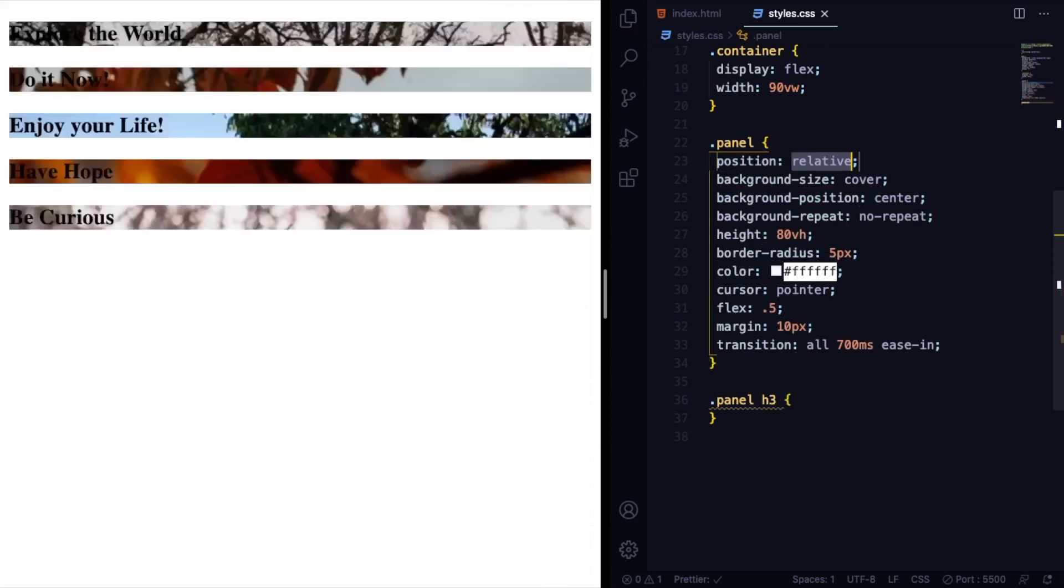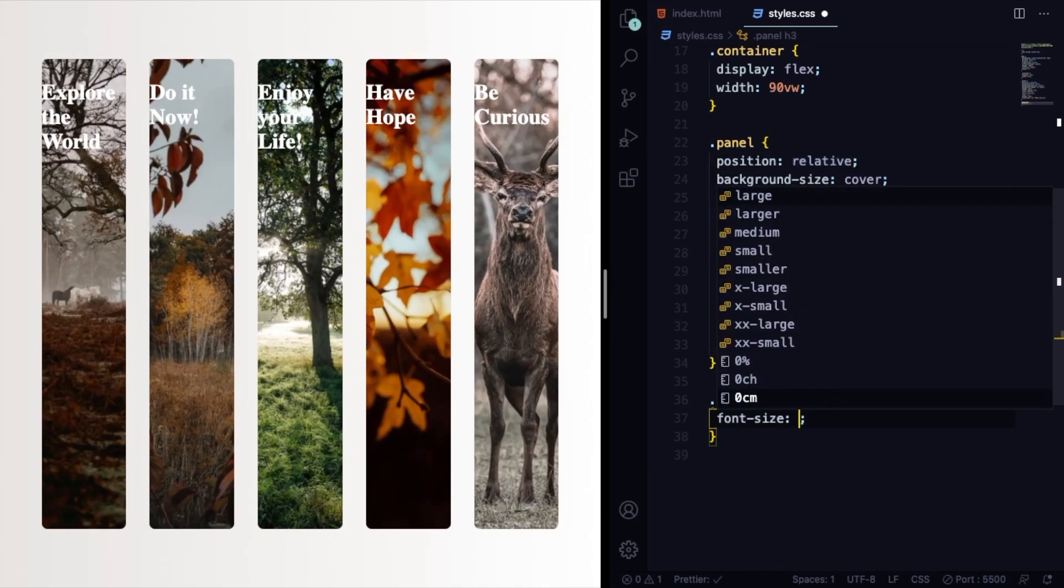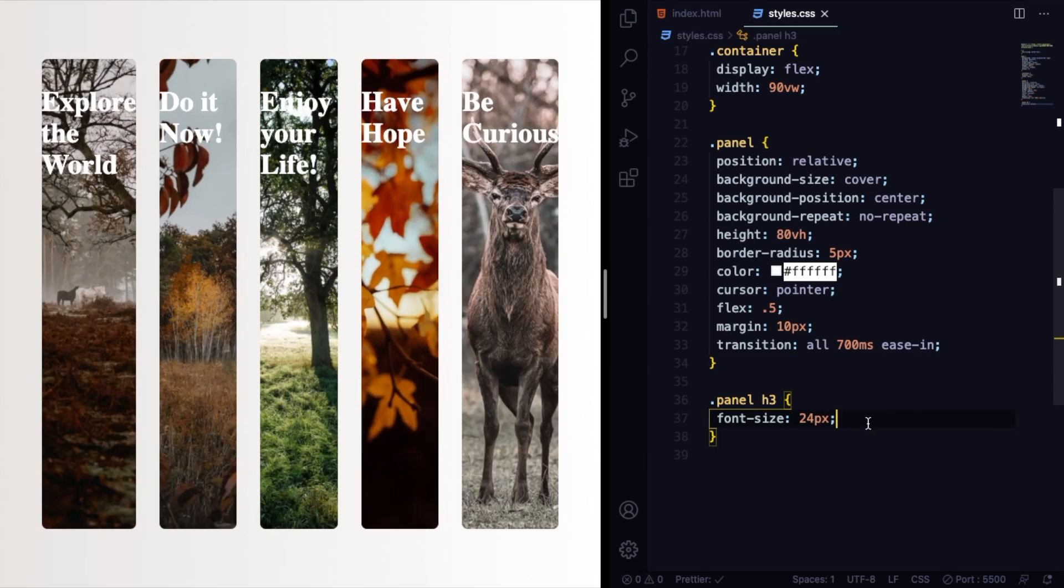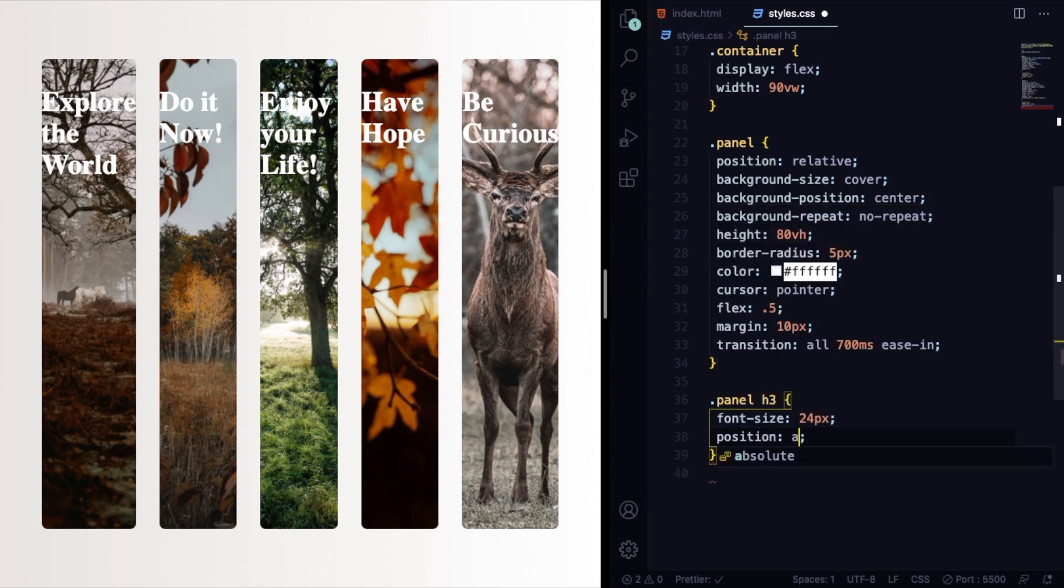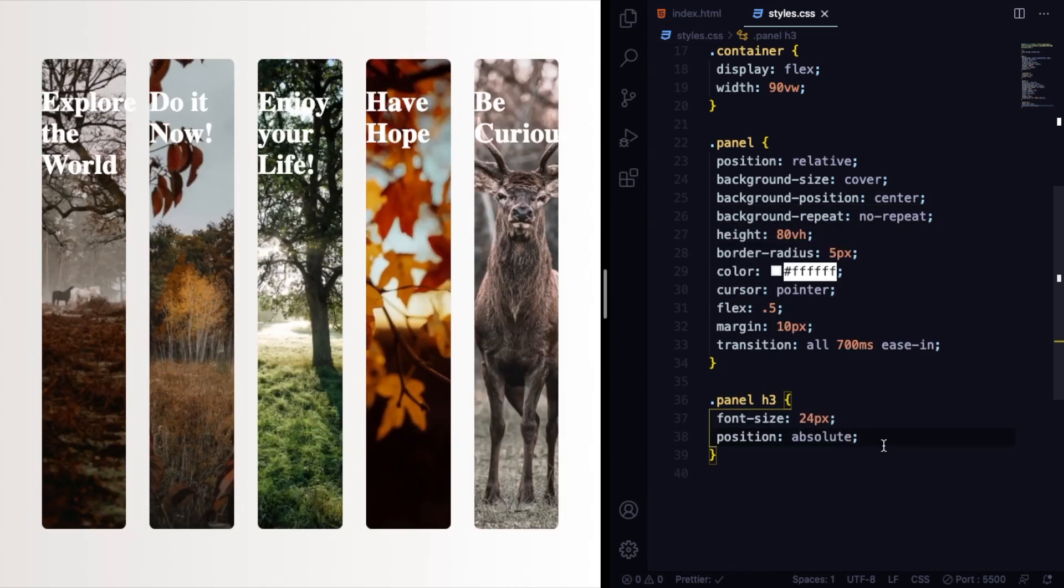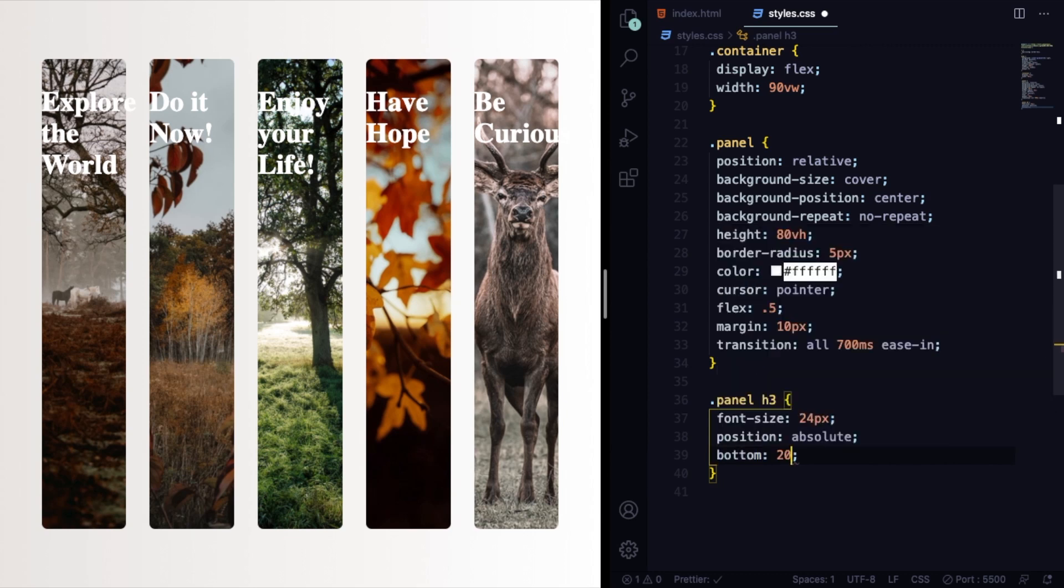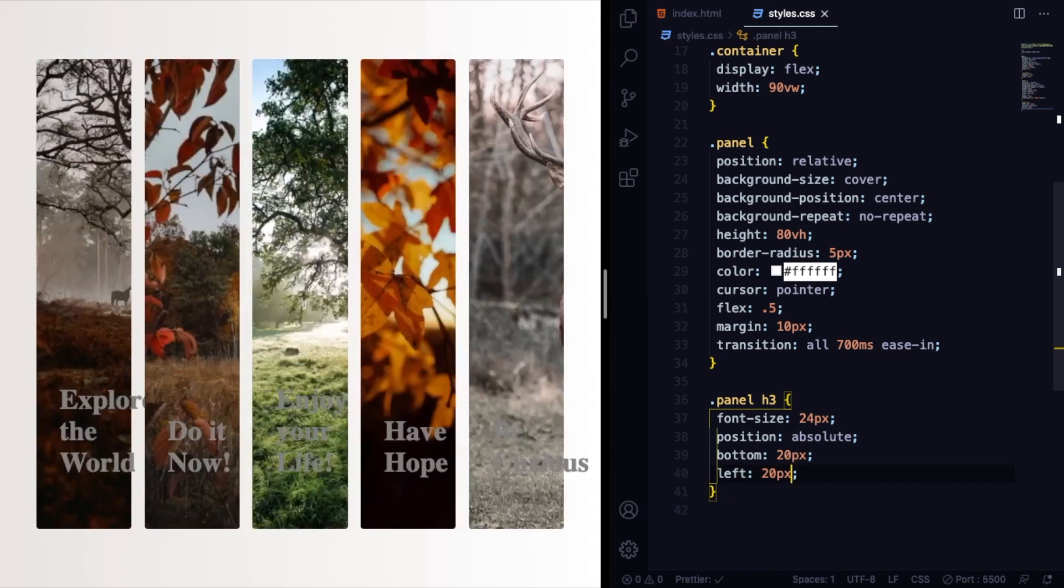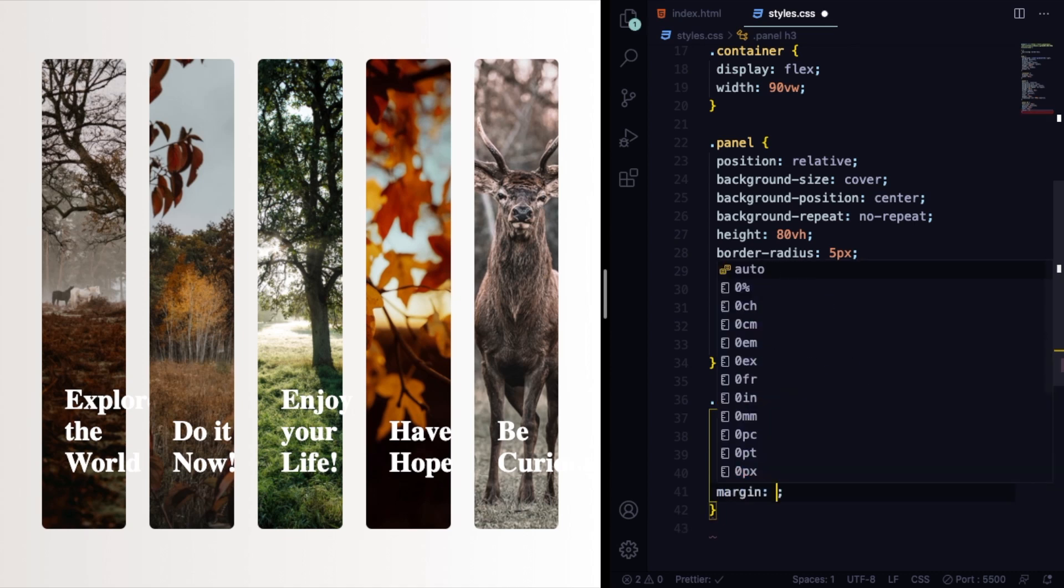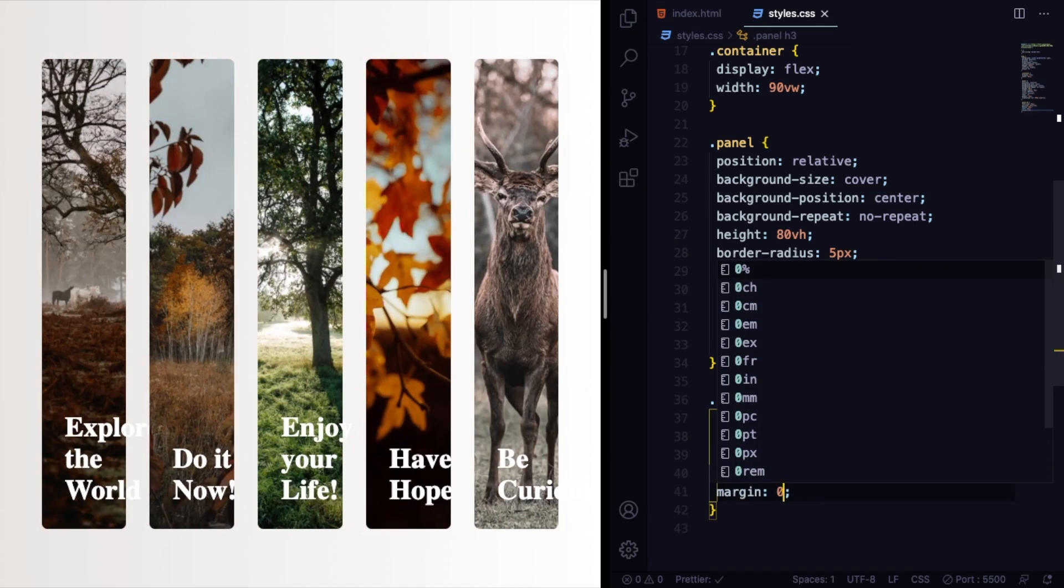Grabbing now the h3. Panel h3. We were first of all going to the panel here and make it relative because h3 is going to be absolute. Font size here is going to be 24 pixels. Let's increase it a little bit. Position absolute, let's put it to bottom left corner.